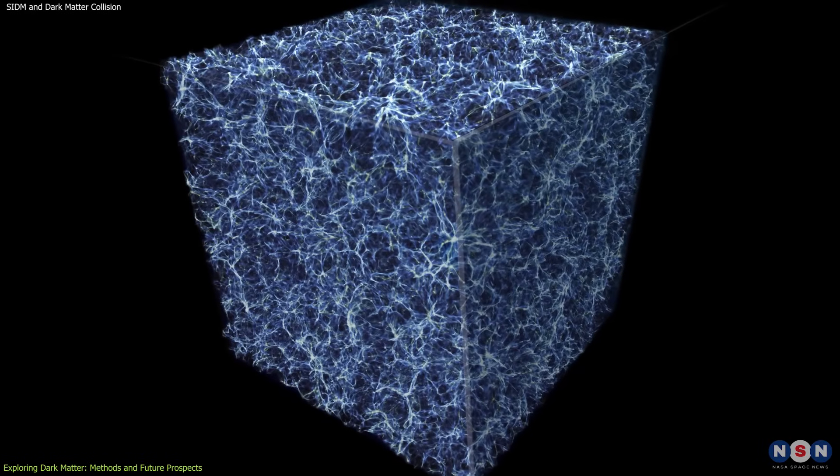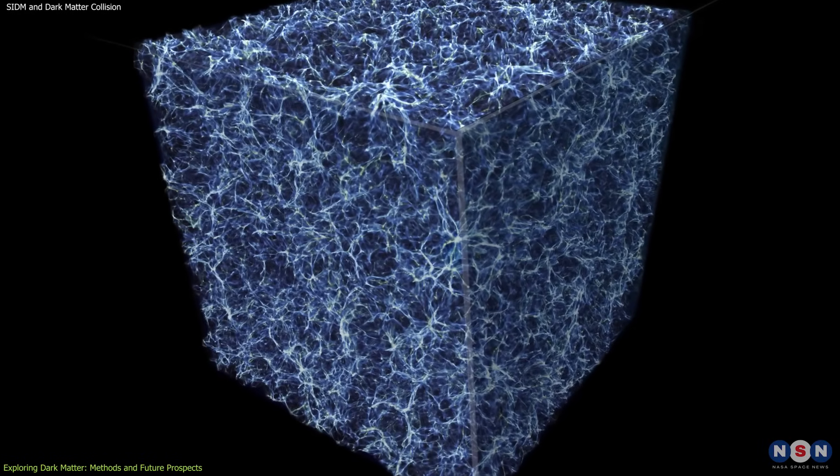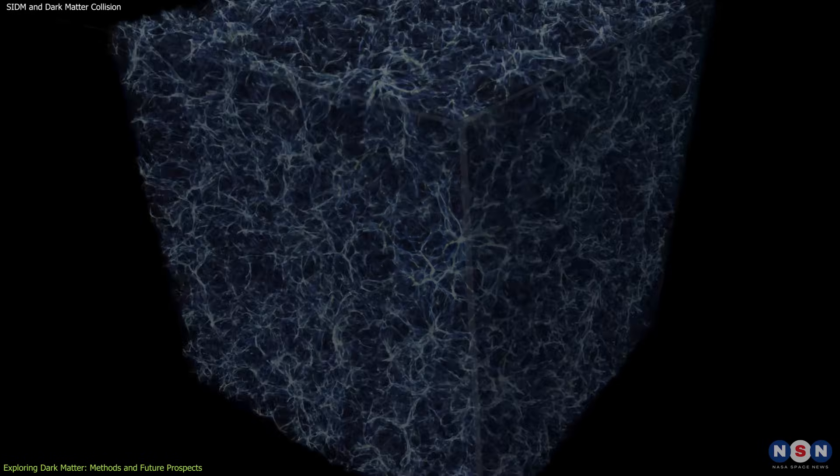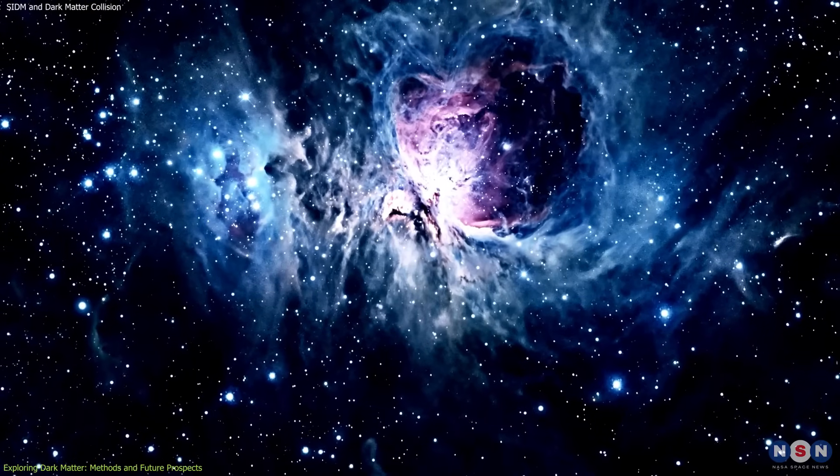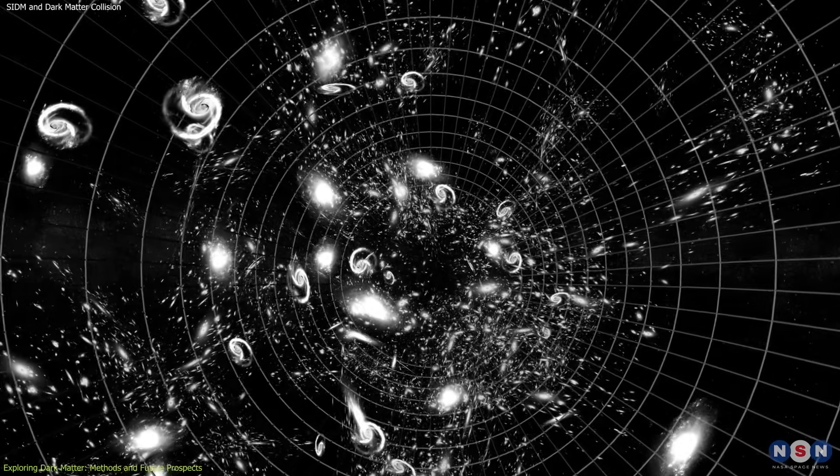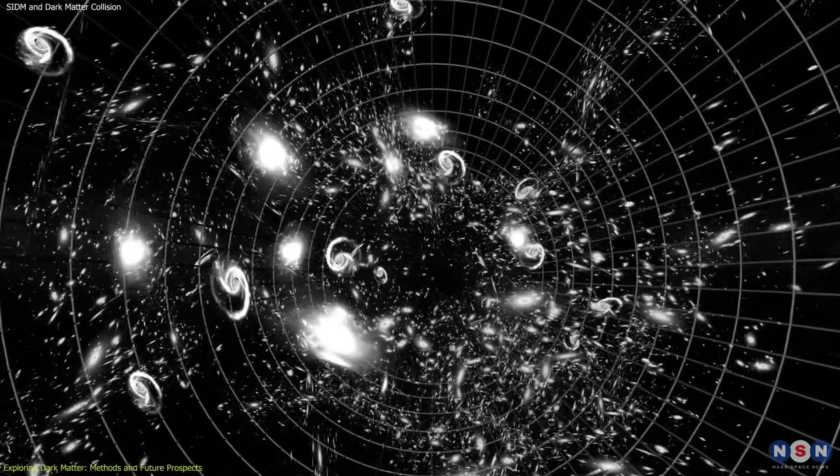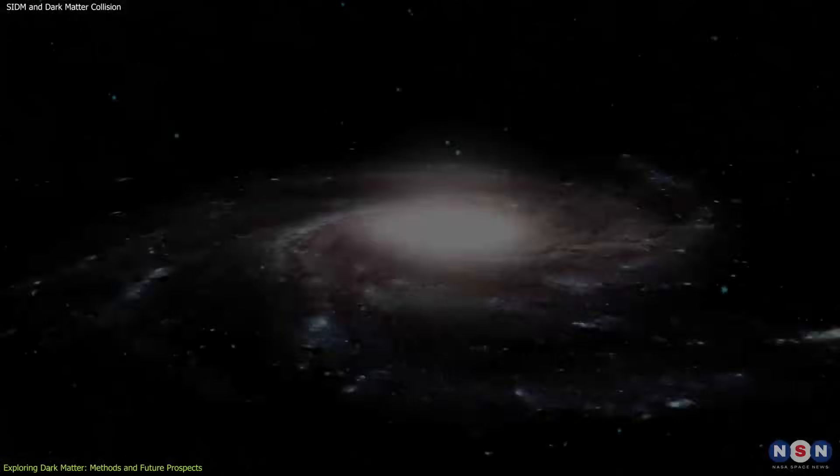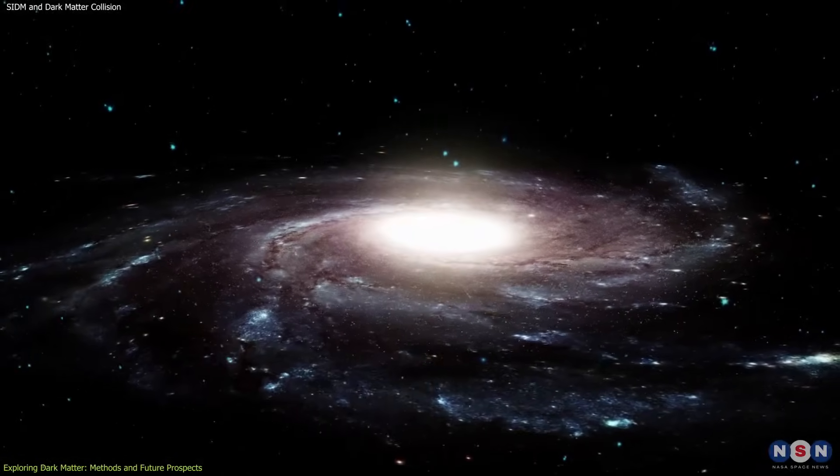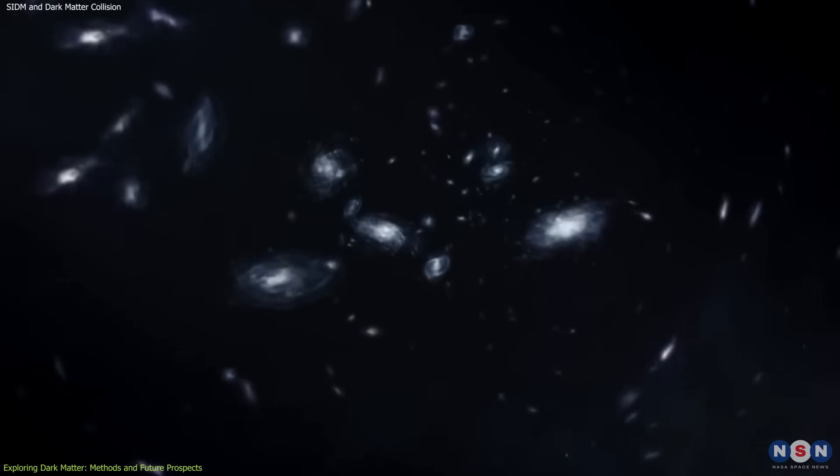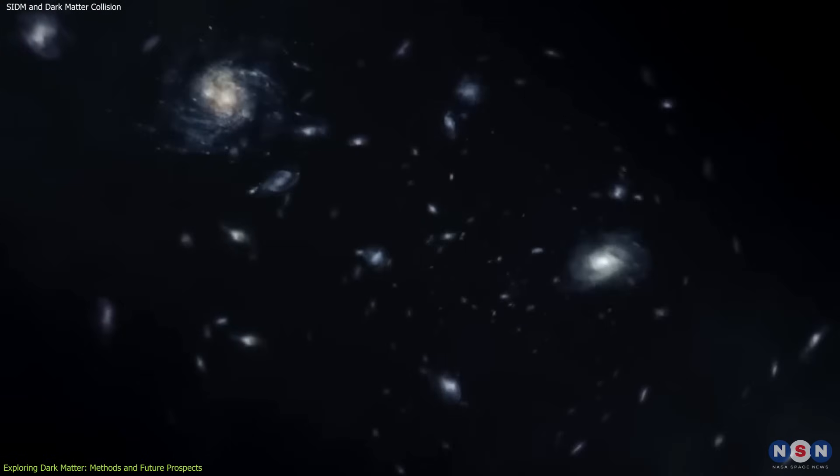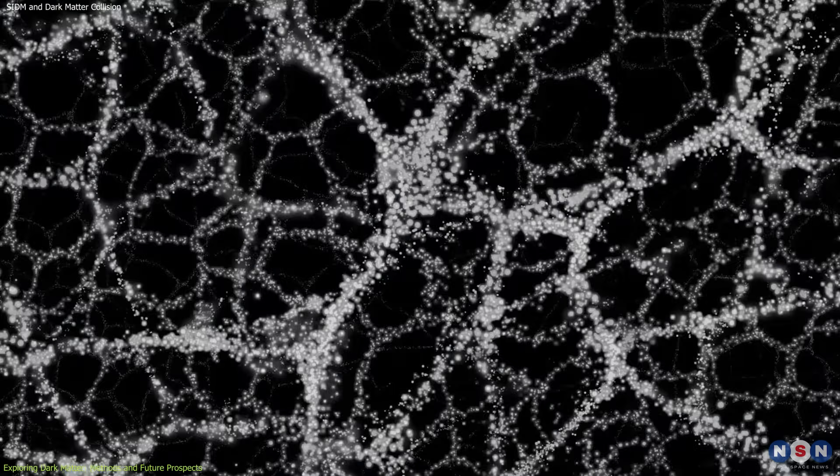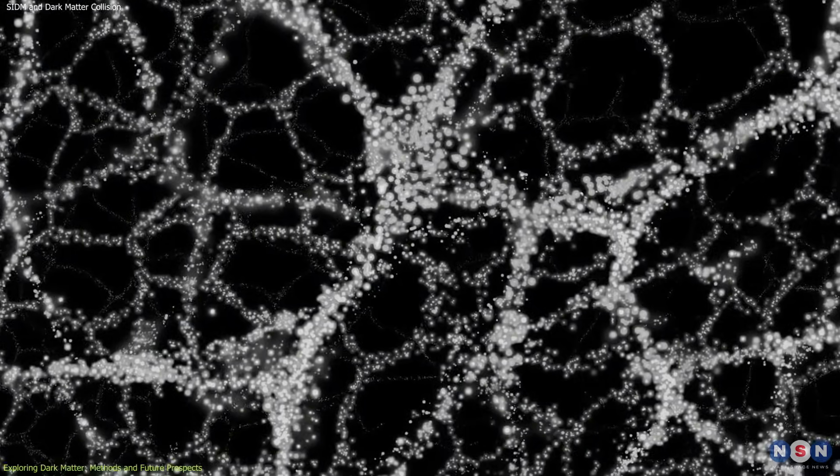The large-scale structure of the universe, comprising vast networks of galaxies and galaxy clusters, offers another avenue for studying dark matter. These structures are shaped by the gravitational pull of dark matter, which acts as the scaffolding for galaxy formation. By mapping the distribution and behavior of galaxies within these structures, researchers can infer the properties of dark matter.